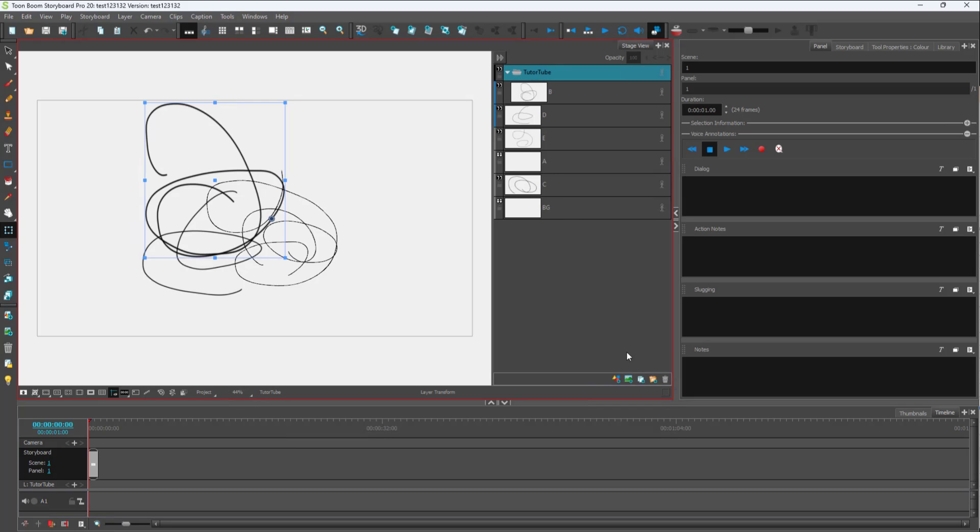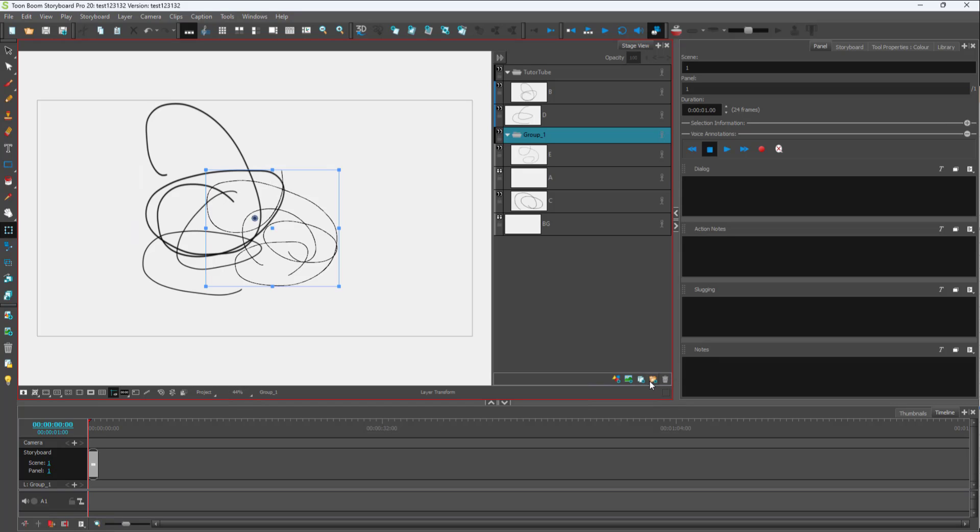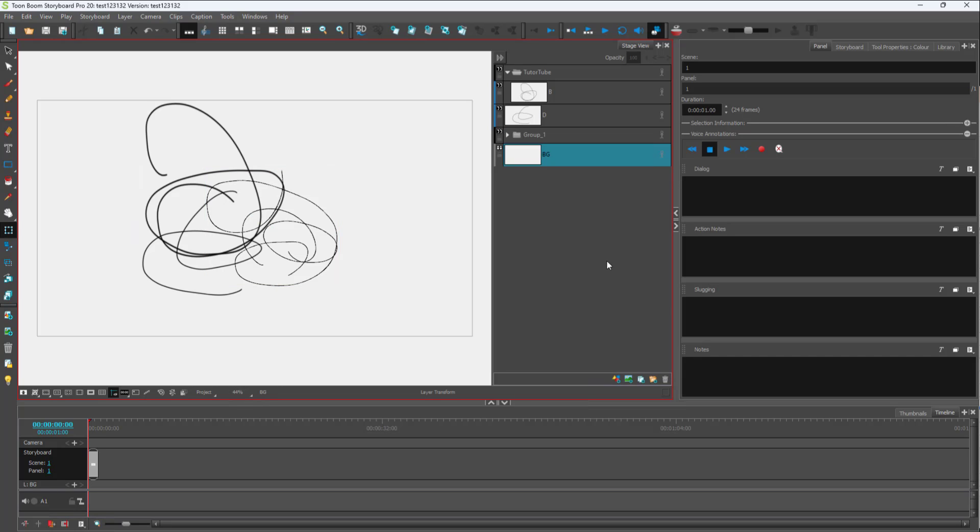You can also click on the folder icon at the bottom to group out layers. For example, you can select a layer, click on the folder right here, and you can see a group is made out just like that. You can select another layer, click on the folder to move it within a group.